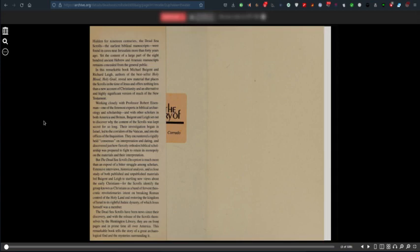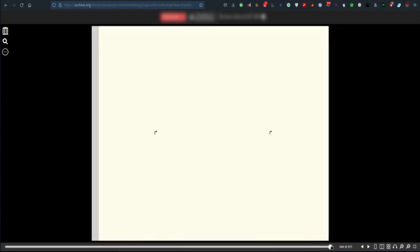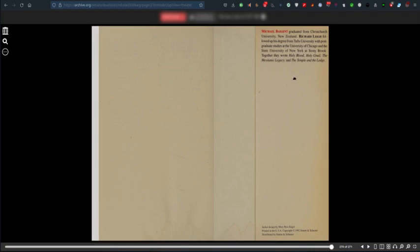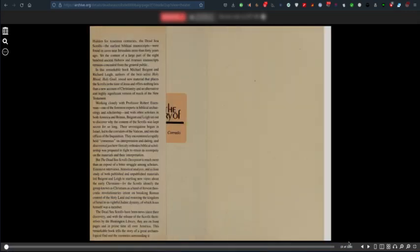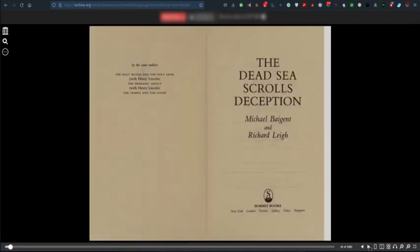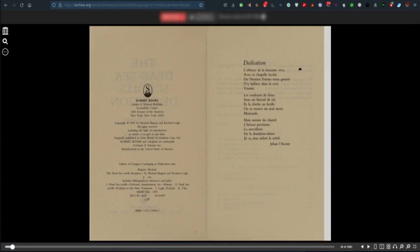The Dead Sea Scrolls have been news since their discovery, and with the release of the scrolls themselves by the Huntington Library, they are on front pages all over America. This remarkable book tells the story of a great archaeological find and the mystery surrounding it. Michael Baigent graduated from Christchurch University, New Zealand.